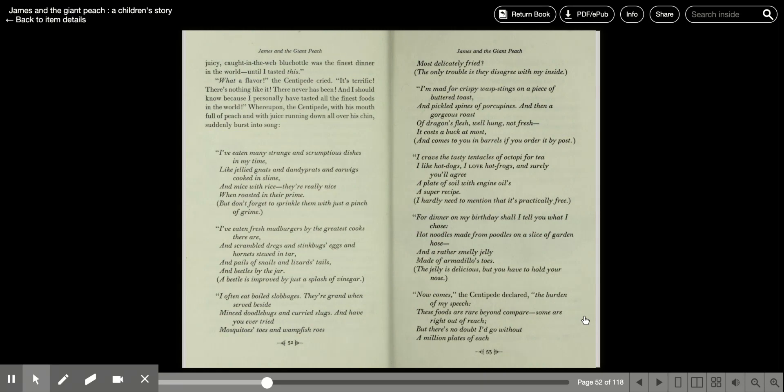What a wonderful flavor, the centipede cried. It's terrific. There's nothing like it. There never has been, and I should know, because I personally have tasted all the finest foods in the world. Whereupon the centipede, with his mouth full of peach, with juice running down all over his chin, suddenly burst into song.